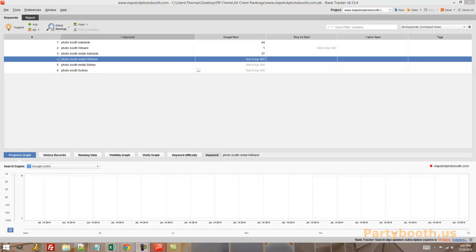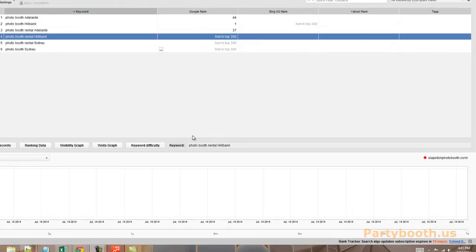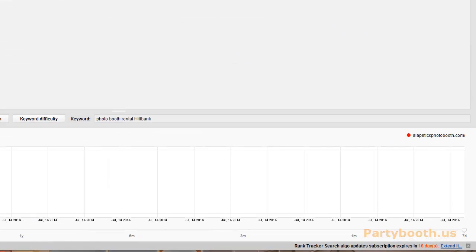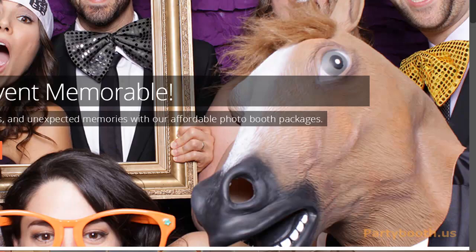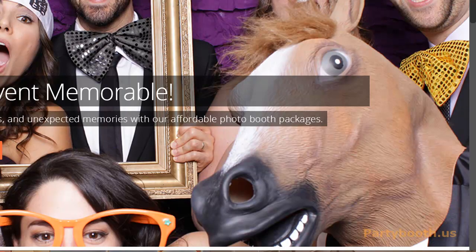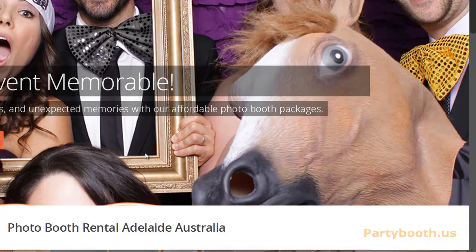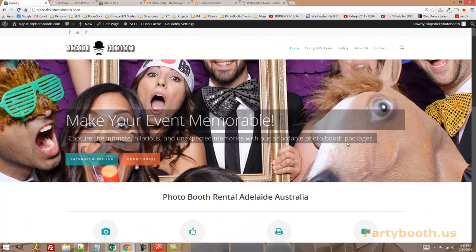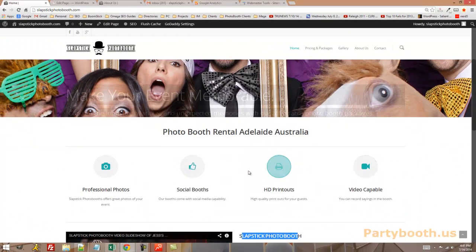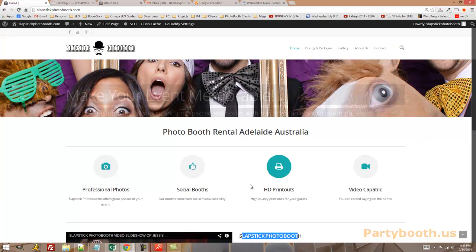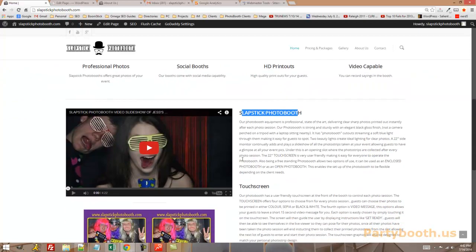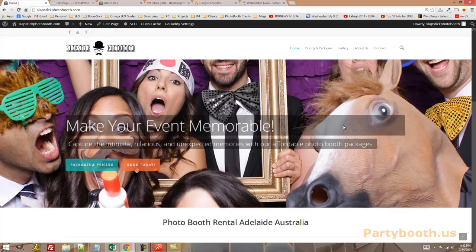Hey everyone, it's Tom again from Party Booth USA, going to show you how to do some on-page optimization to help your local photo booth rental company rank for a city. So today we are looking at slapstickphotobooth.com, just did their website for free. Watch the video previous to this if you want to learn how to do a photo booth rental website for free for yourself without knowing how to do any website design. But right now they don't have any on-page optimization, so I'm going to walk you through every step that I do for this one entire page to rank them for one term.